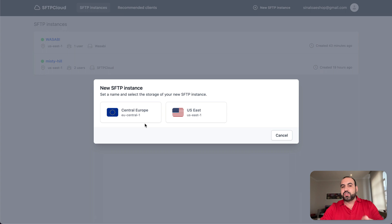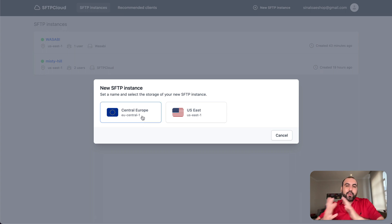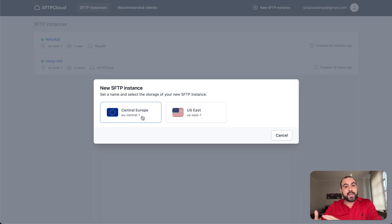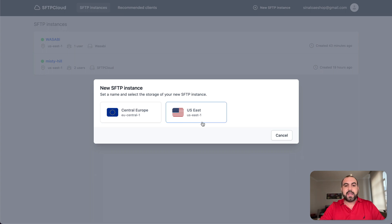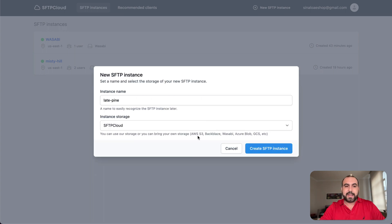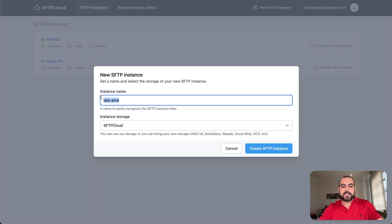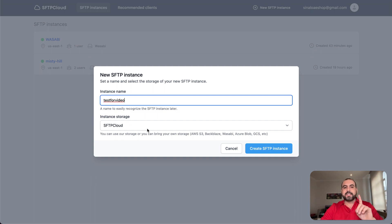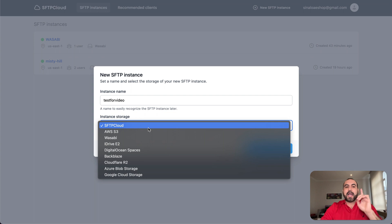First off, you can select two of these instances, which is Central Europe. So if you're located over there or your storage is located in that section, use this. If not, use United States and then name your instance. I'll just say test for video.